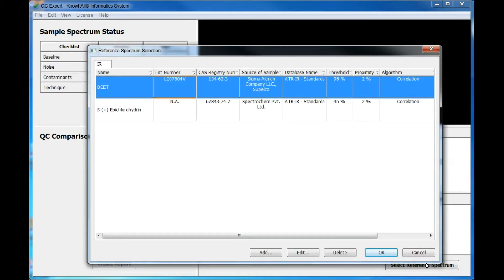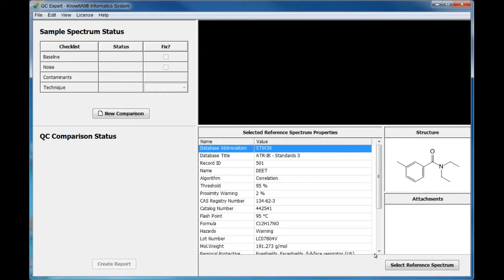Each method specifies the gold standard reference spectrum against which the user will compare a sample spectrum, the algorithm to be used for the comparison, and the threshold and proximity warning settings that define how closely the spectrum must match and how far away other similar spectra must be. Once the reference spectrum has been selected, click New Comparison to begin.